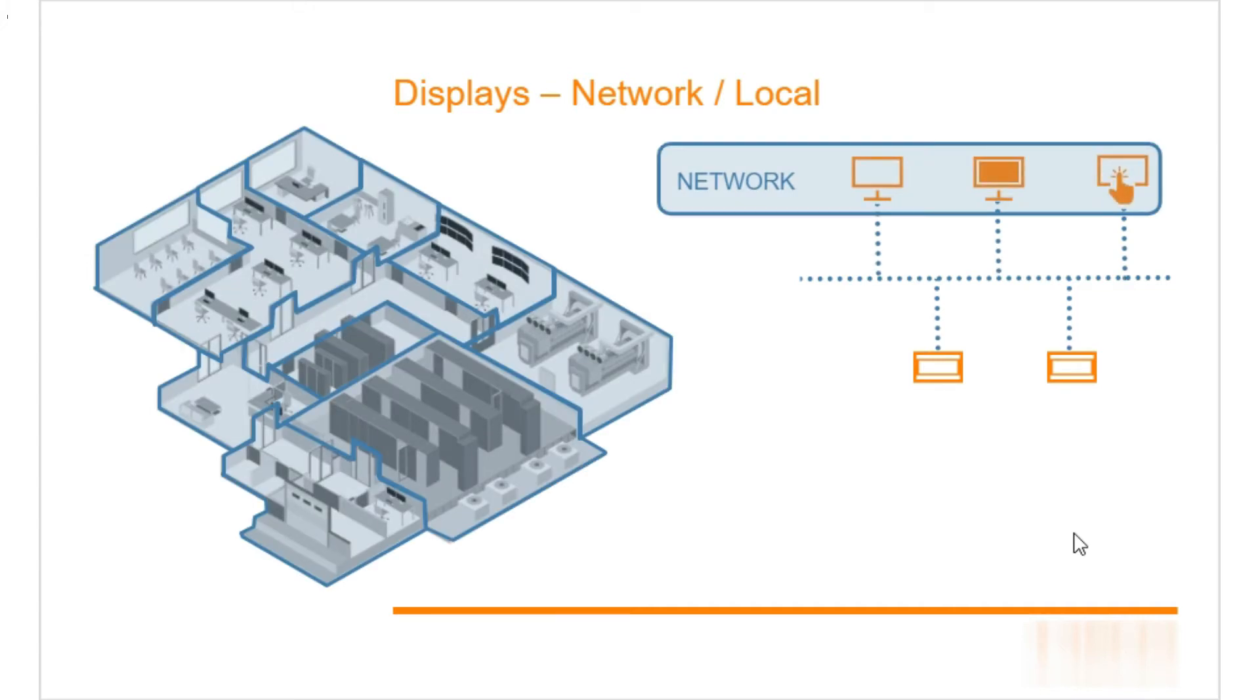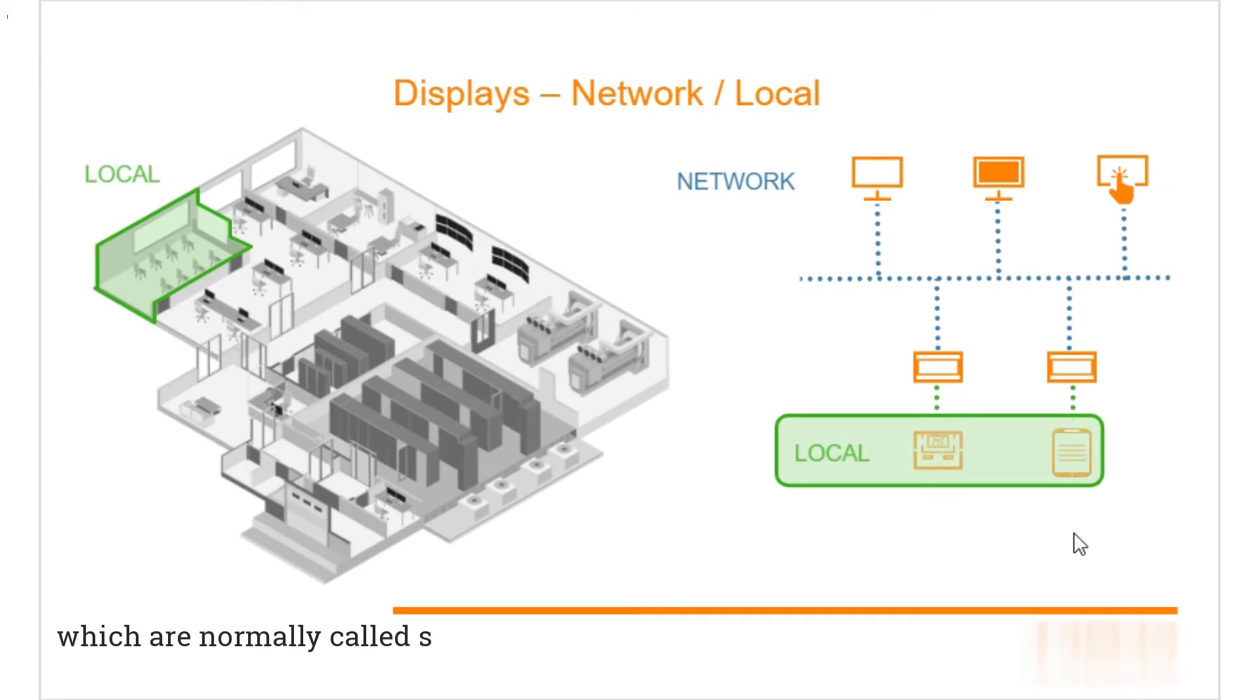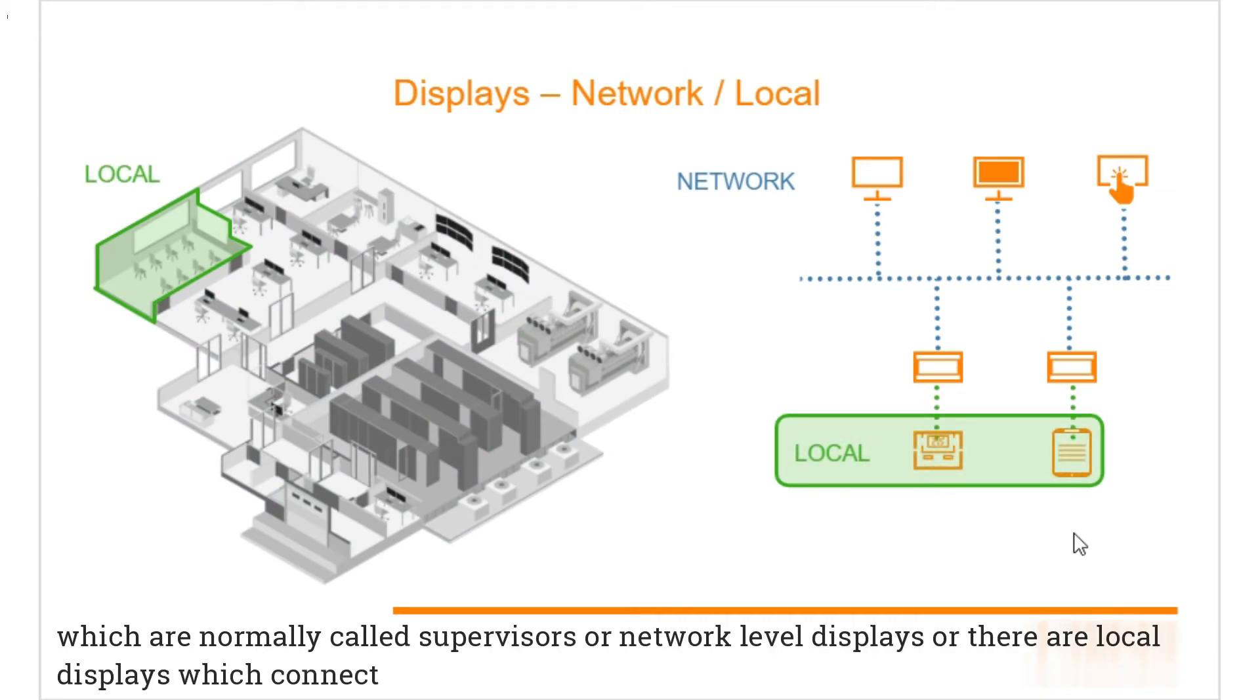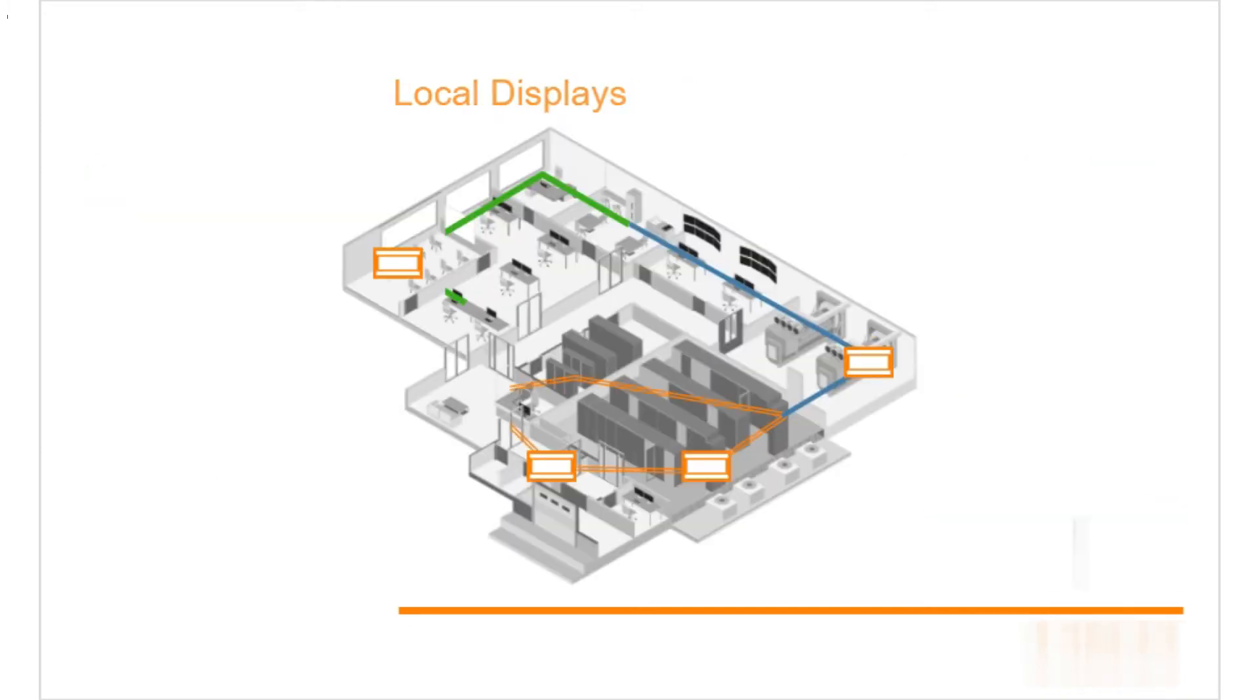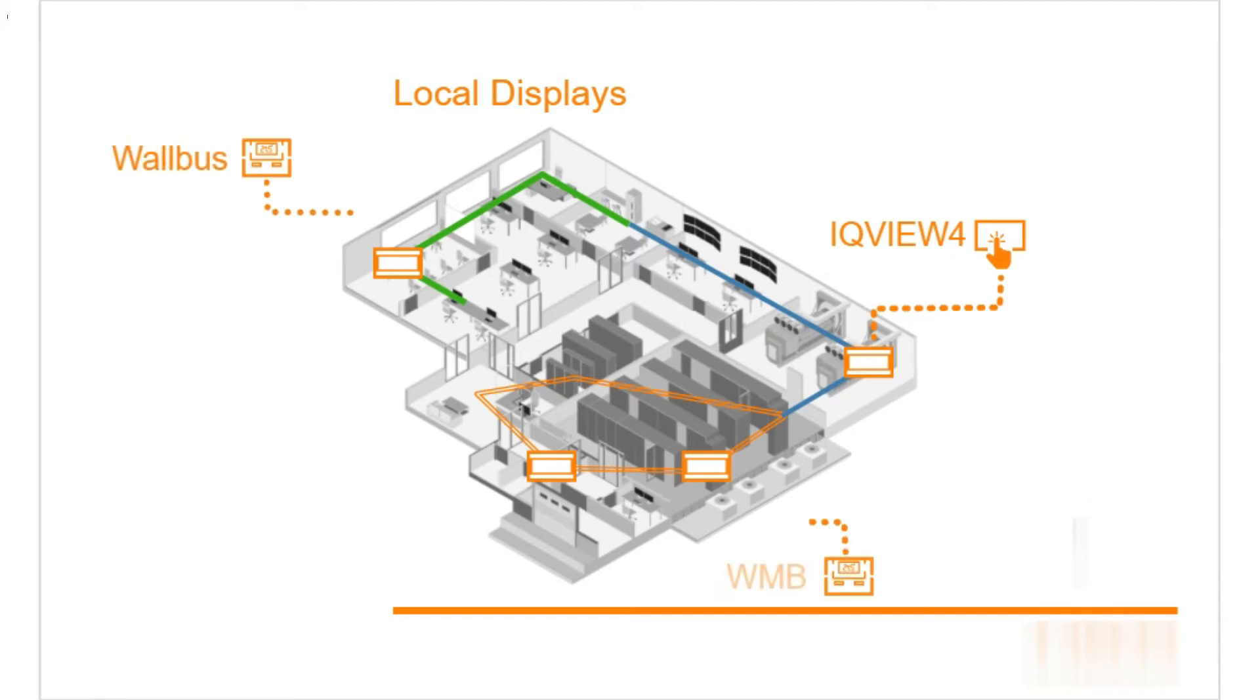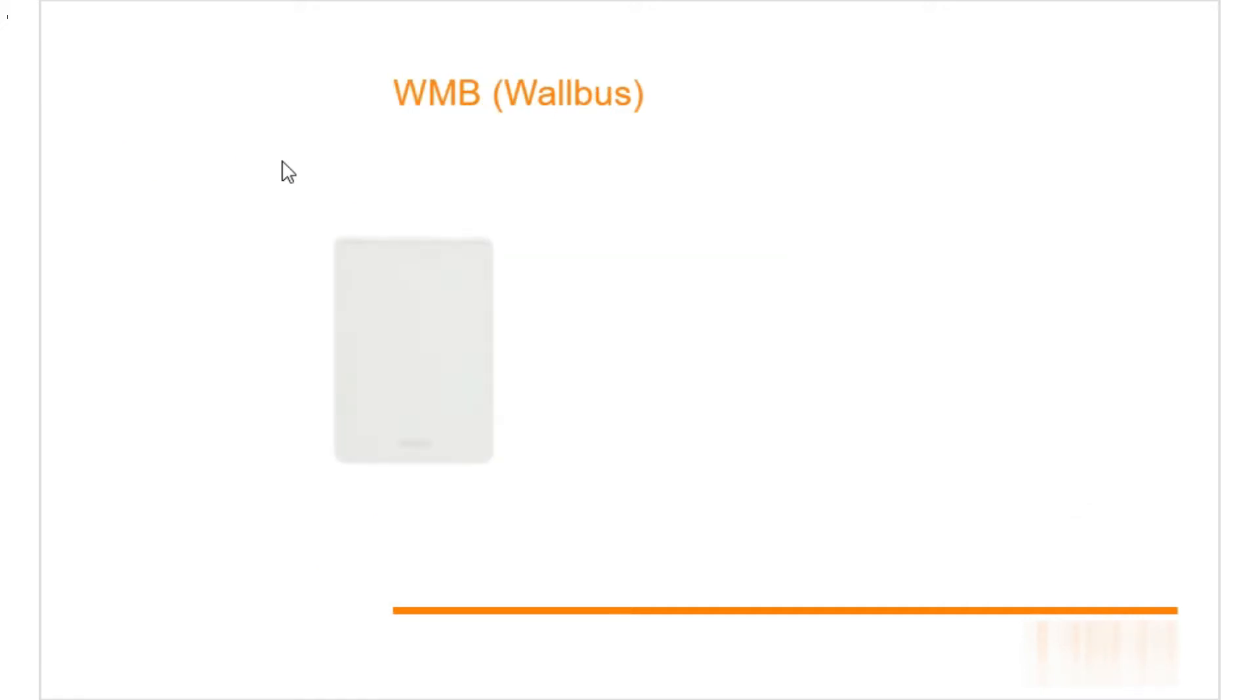To make life easy, displays can be thought of as one of two categories. We have displays looking at the whole site which are normally called supervisors or network level displays, or there are local displays which connect and operate an individual controller or device. The local level includes the IQ View 4, WMB display, and web pages built into a controller itself.